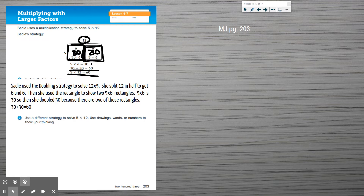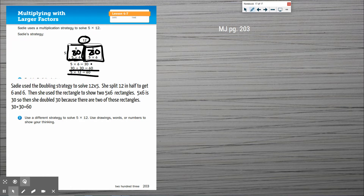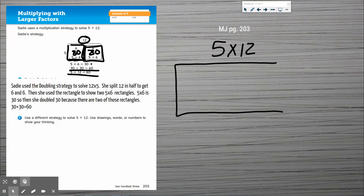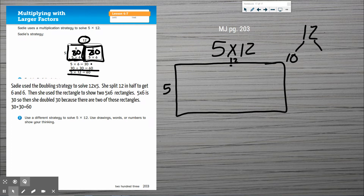Now I want to get into the break-apart strategy. It says: use a different strategy to solve five times 12 — use drawings, words, and numbers to show your thinking. I'm going to show my work off to the side. So I want to solve five times 12 by breaking it apart. If this is 12, I have five over here. I want to break apart the 12 — the 1 means 10 and the 2 means two ones, because 2 plus 10 is 12.